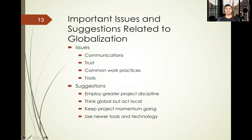Suggestions for globalization: employ greater project discipline, think global but act locally, keep project momentum going, and use the right tools and technology.